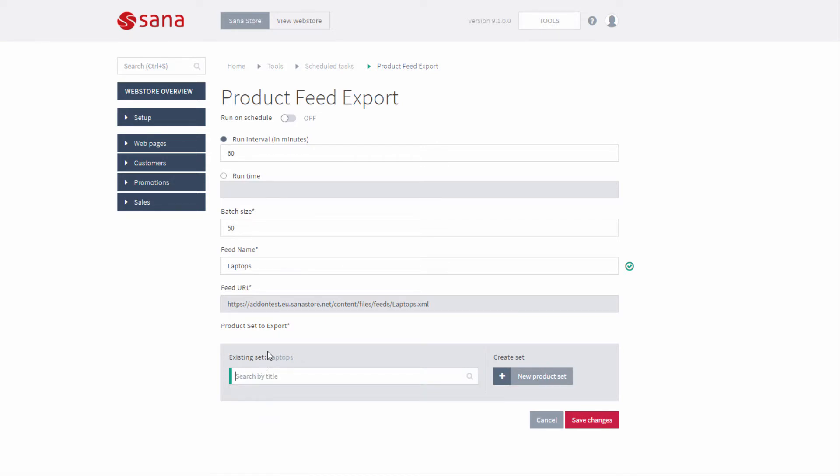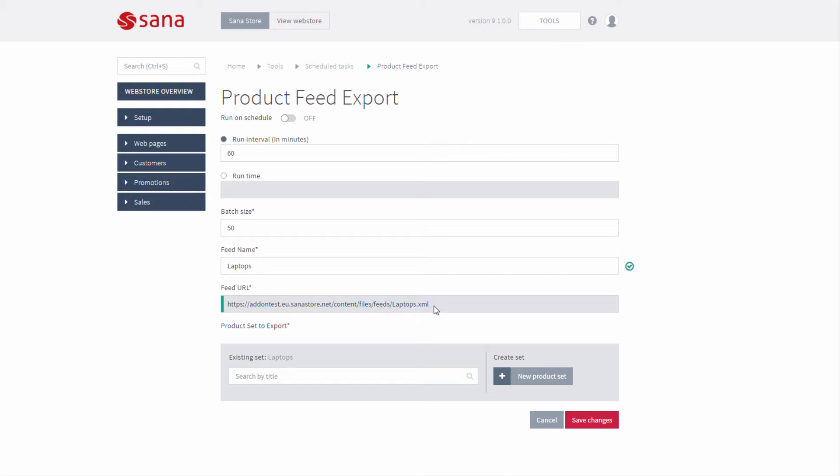When you run the product feed export task, all products from the selected product set will be exported to the XML file. This XML file will be saved to the SANA commerce frontend directory specified in the feed URL field.